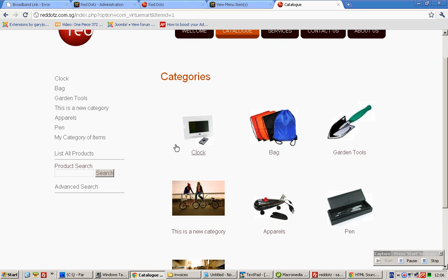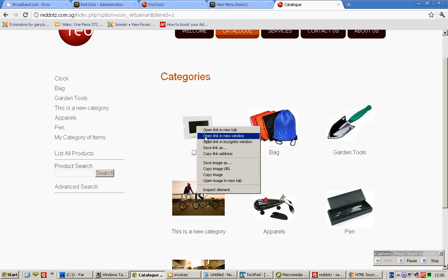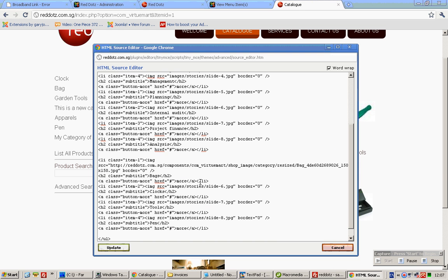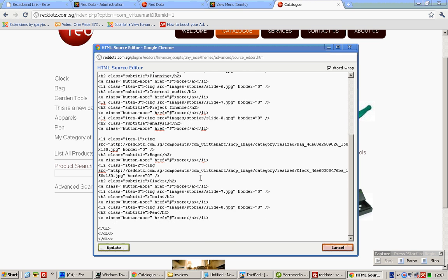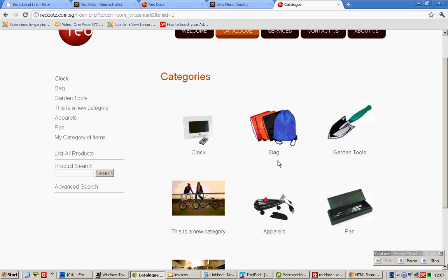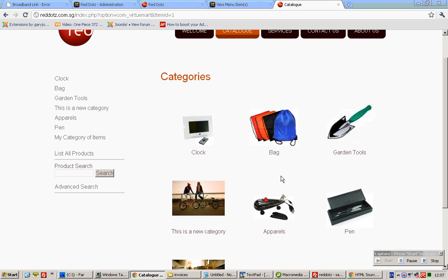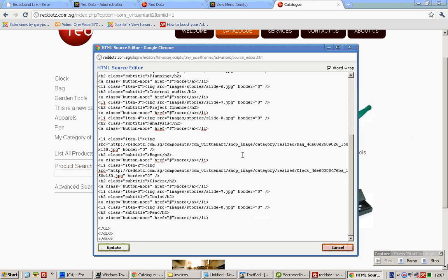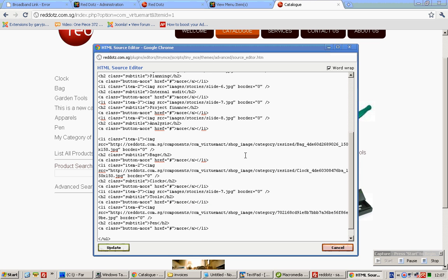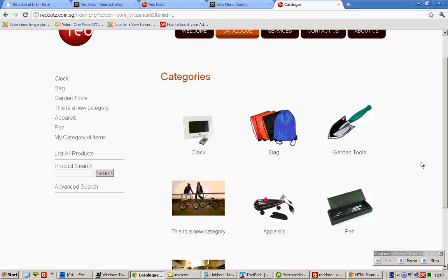Tools. We do the same — right click, copy image URL. Tools, we do the same. For pen, we do the same.